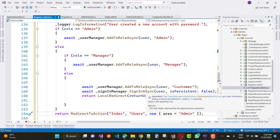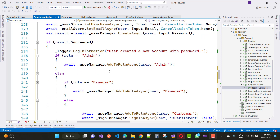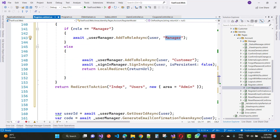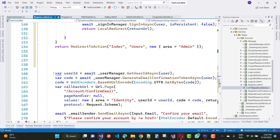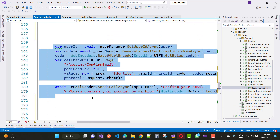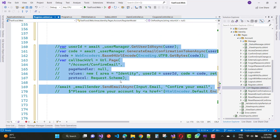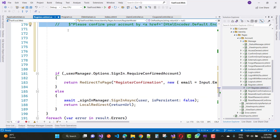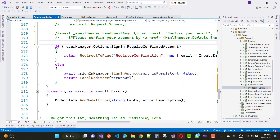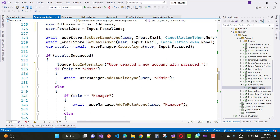Here we have roles: role is Admin. AddToRole includes Admin, Manager, and Customer. Then redirect to the users page. Comment out that section — there is no need for it. Save the project and run it again.